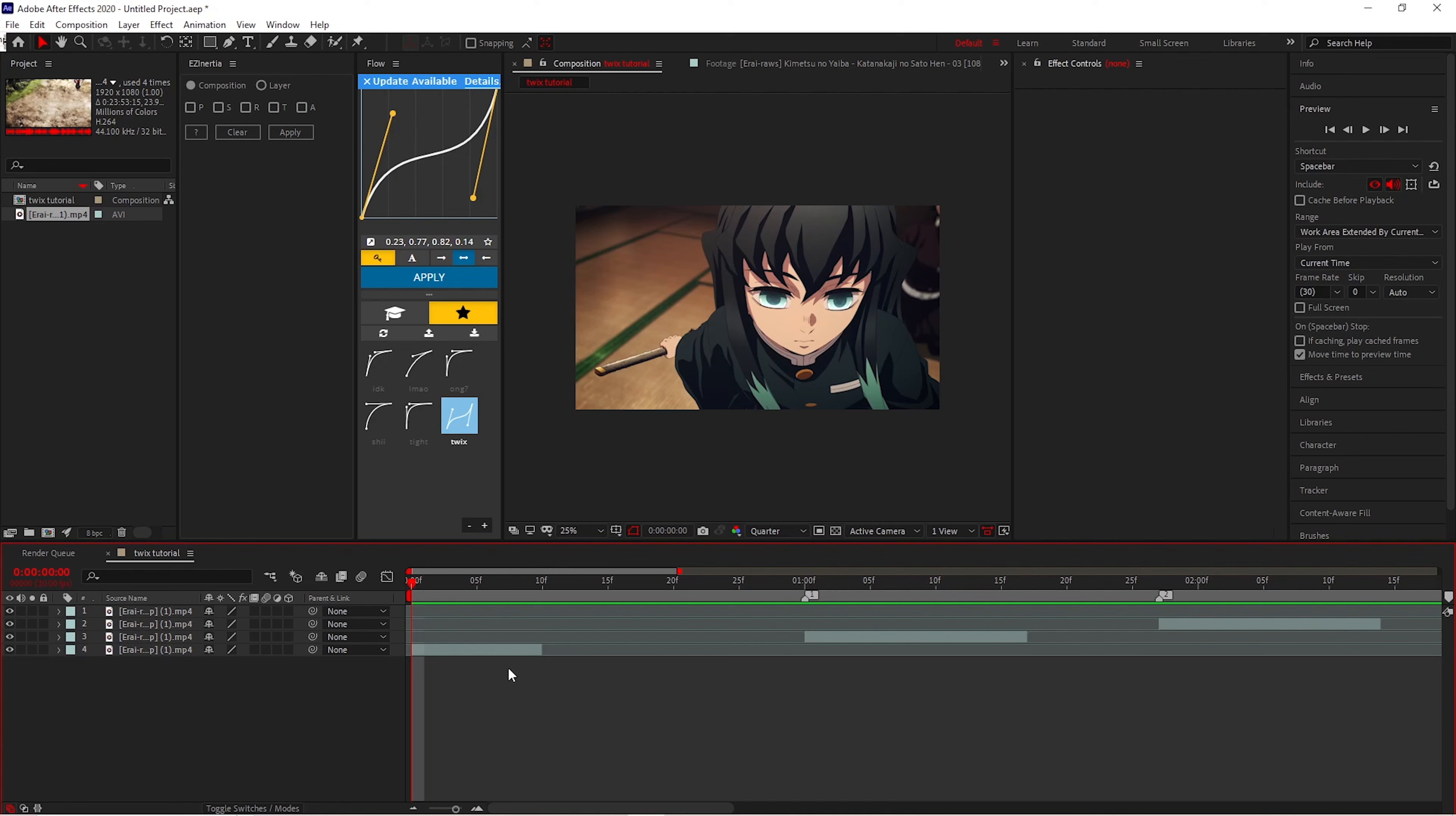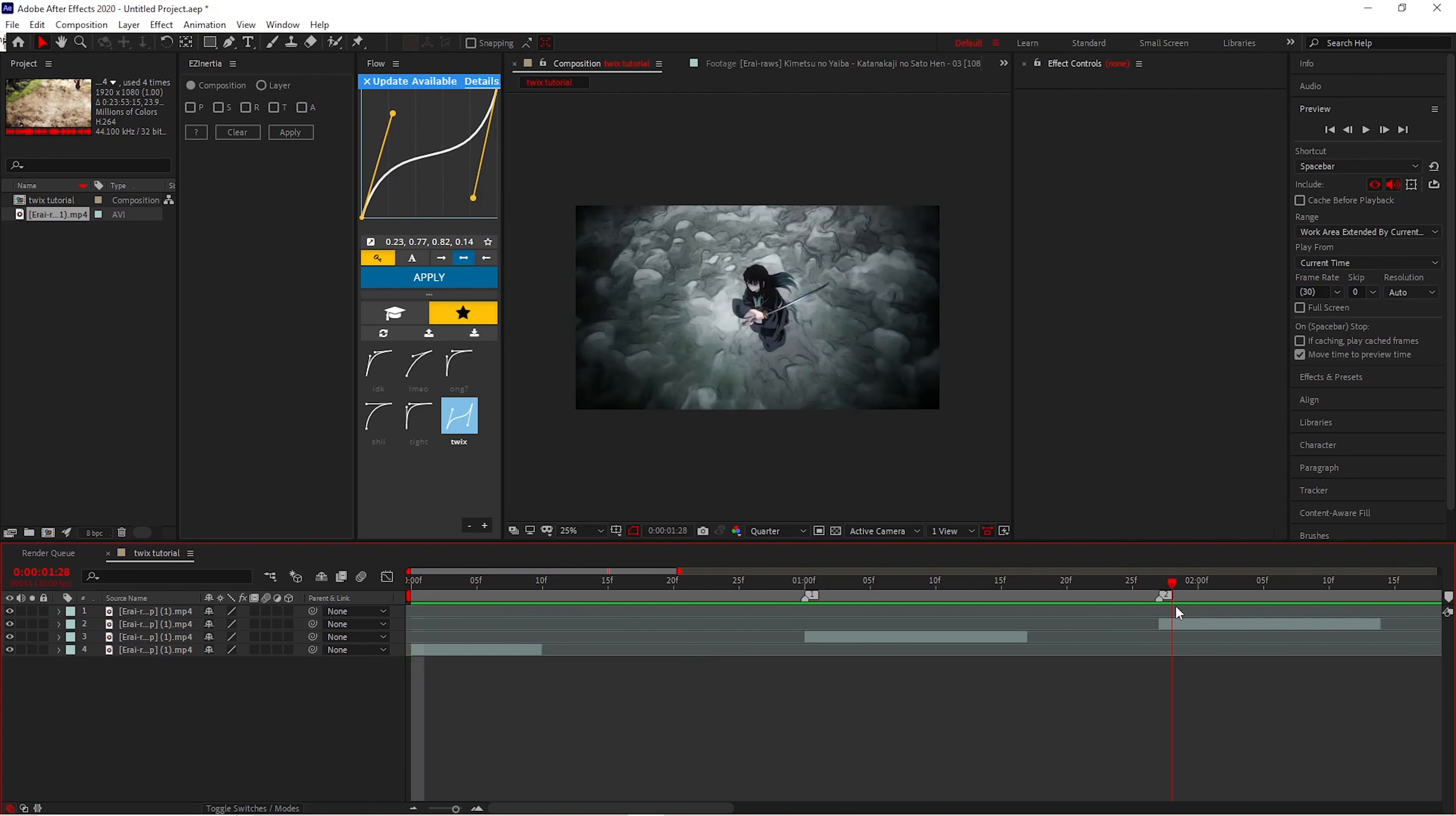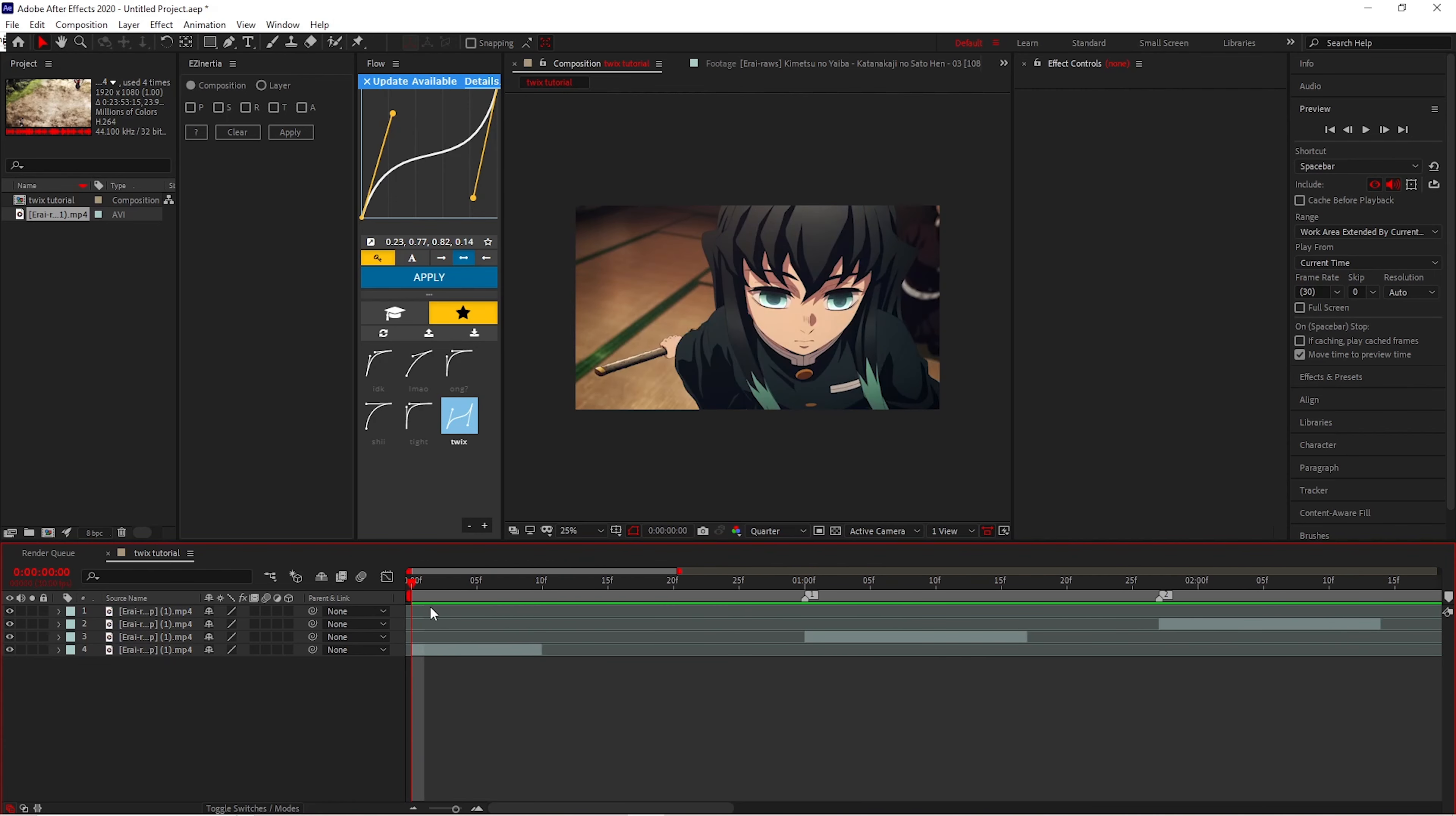First what you want to do is get all of your scenes. As you can tell, I have different scenes right here for the scenes that I want in Twixstor.